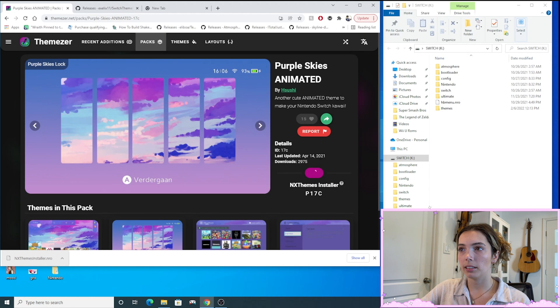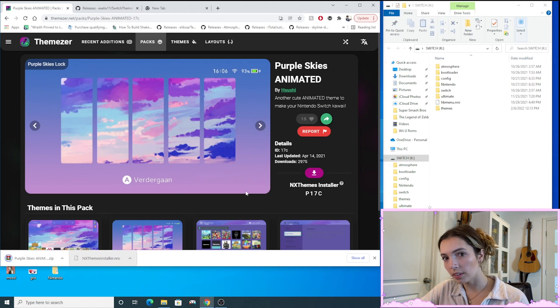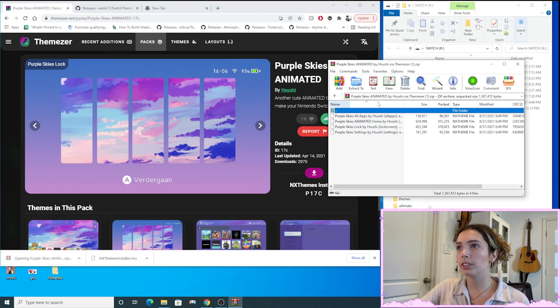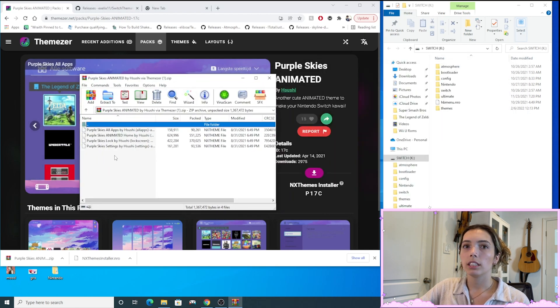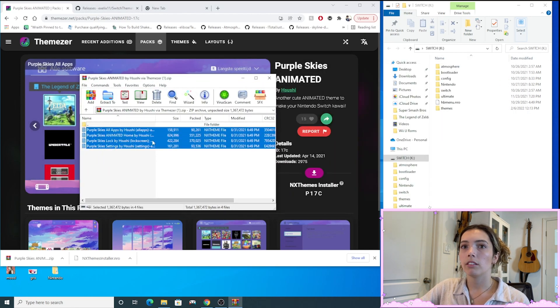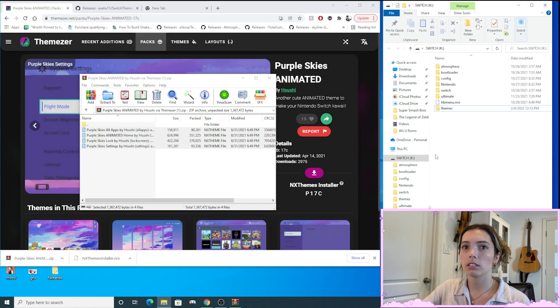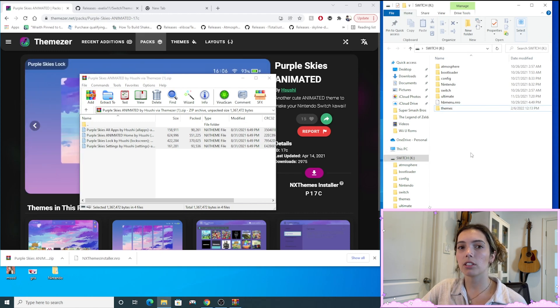So I'm going to download the Purple Skies animated pack. So here we go. Now I'm just going to open up that zip folder and then I'm taking all of this and dragging it into my themes folder. Okay, so that's actually it.